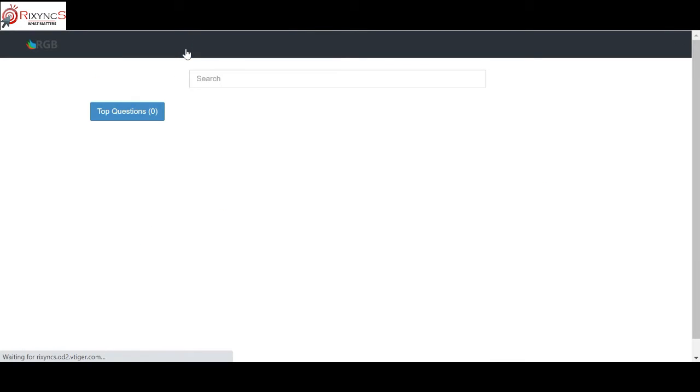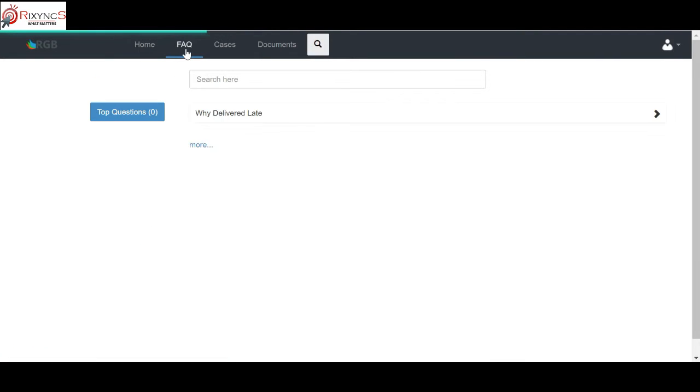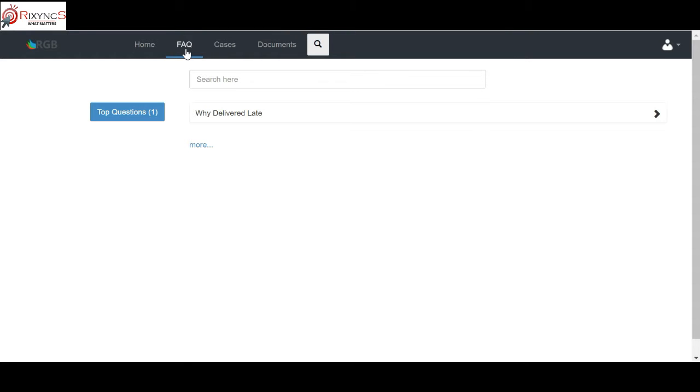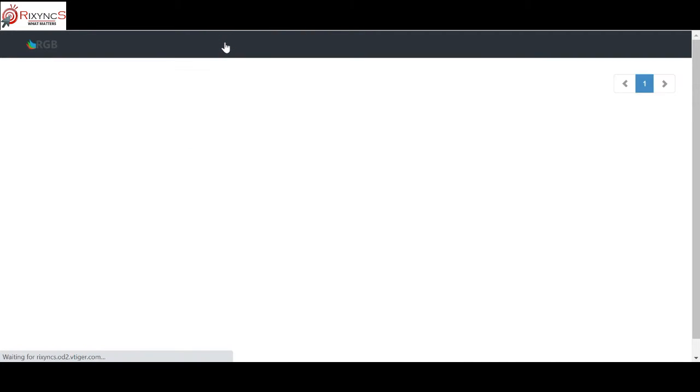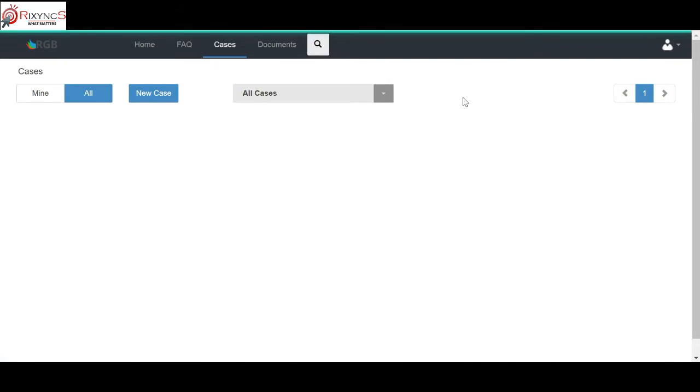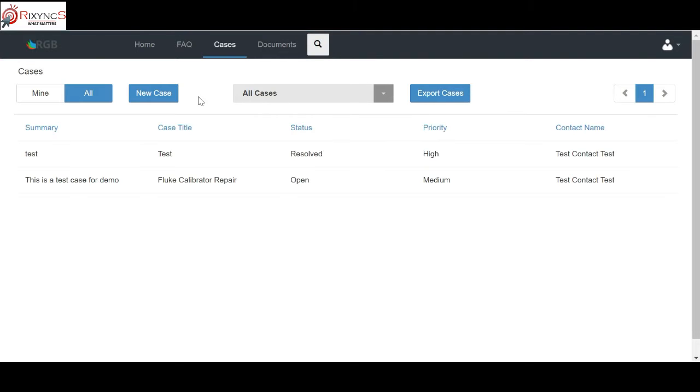A knowledge bank is something like whenever your service engineer solves a problem, they can submit that solution to a knowledge bank. When that solution is reviewed and published, it becomes available in the customer portal. The advantage of this feature is that the load on your customer service representatives or agents or service engineers will be reduced because most of the answers they can get over here and they need not create a ticket. But if they don't get the answer in the FAQs, then they can manually create a ticket by clicking on new case.